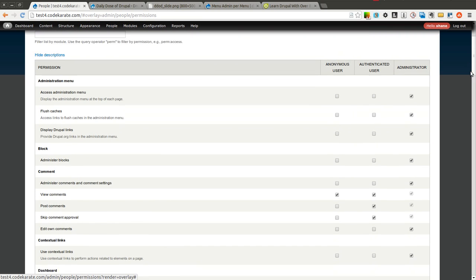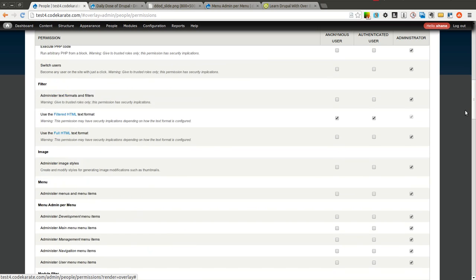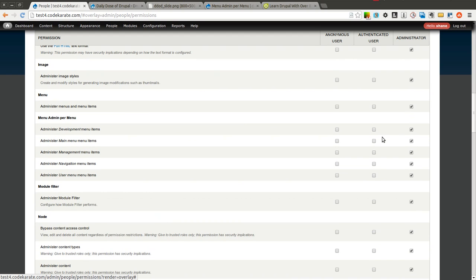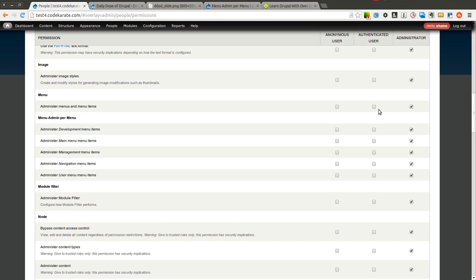And if you scroll down, typically if you wanted a user to be able to administer menus and menu items, you would simply select this checkbox right here. Obviously you'd probably have multiple roles, not just authenticated users. But in this case I'm just going to use the authenticated user role as an example.